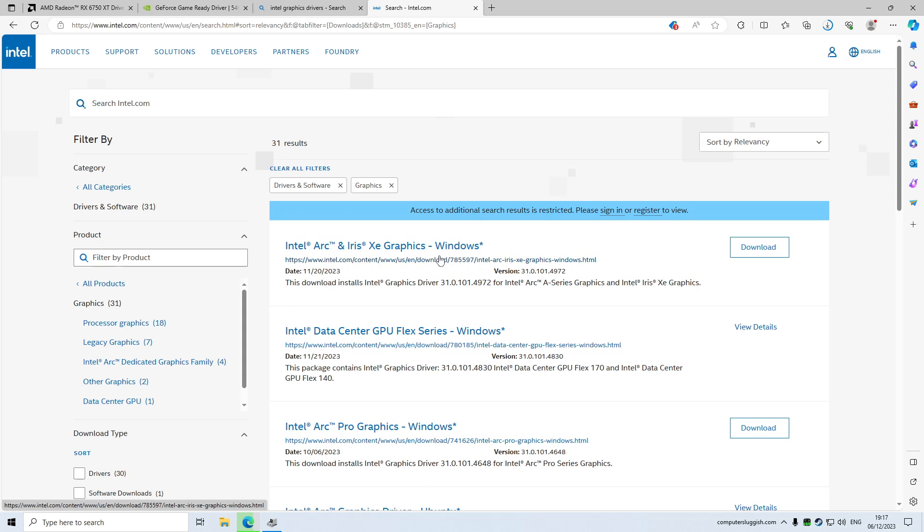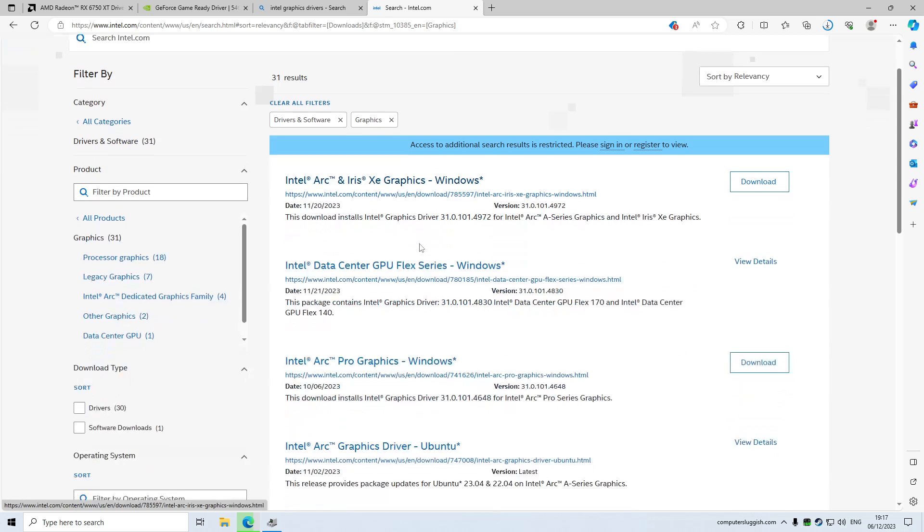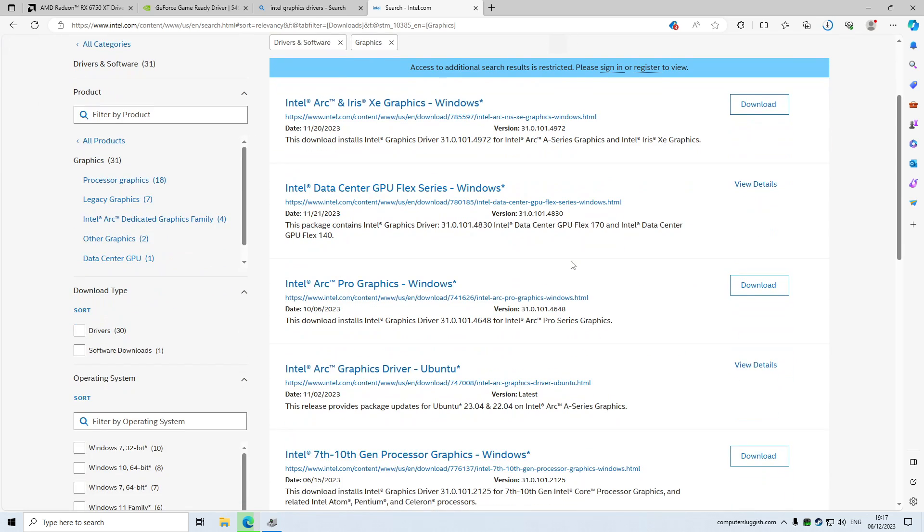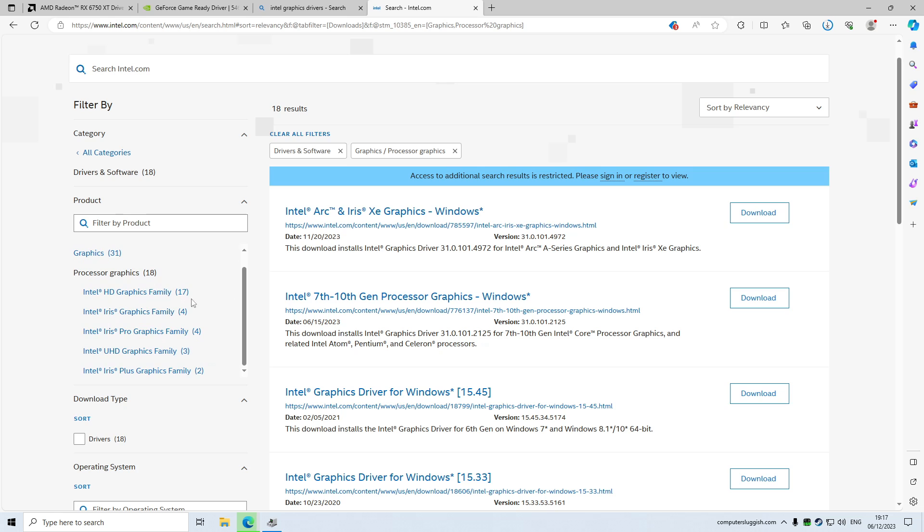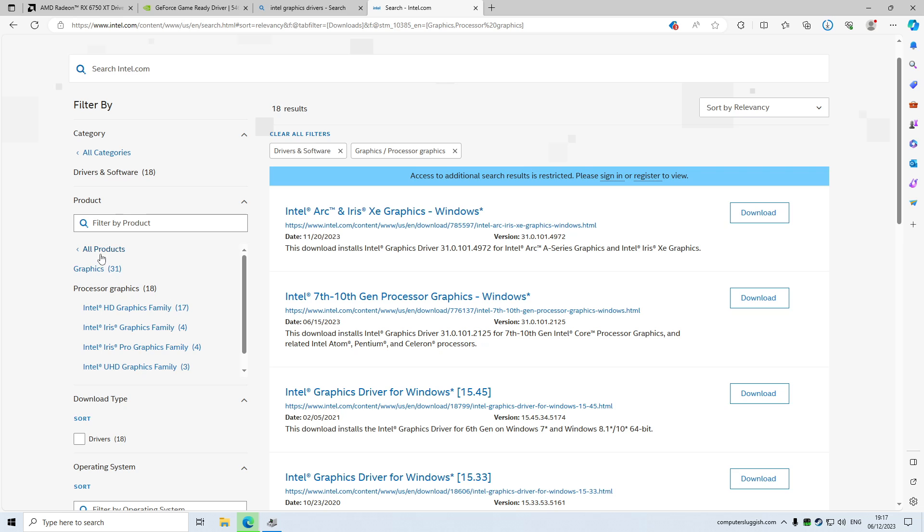The next thing that you need to do is simply find your graphics card within this list. So as you can see on the left here, we've got graphics. So if you're using a processor graphics, you will then see it in the list here, but I'm pretty sure you probably wouldn't be able to use a processor graphics for Warzone.